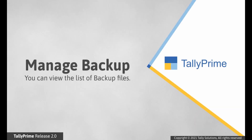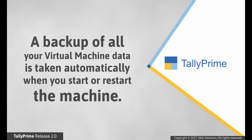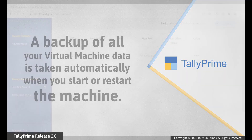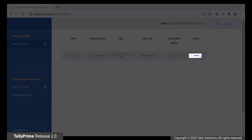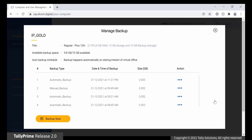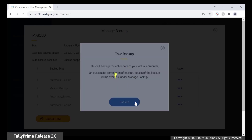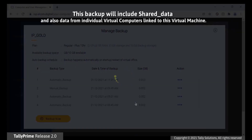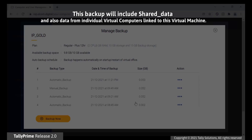Manage Backup. This will list backups of your data. On start or restart of virtual machine, a backup of all your data stored in the virtual machine is saved automatically. You can also take backup of your data manually when the virtual machine is in running state. To take backup, click the ellipsis points under Action. Click Manage Backup. In the Manage Backup screen, click Backup Now. A backup is created. This backup has shared data and also data from each user's virtual computer linked to this machine.